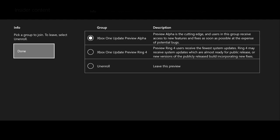Ring 4 may receive system updates which are almost ready for public release. So that is how you enroll - if you signed up, you will be able to enroll to the Preview Alpha and get your update to try the new updates. It will take you 24 hours to get your console into Preview Alpha.